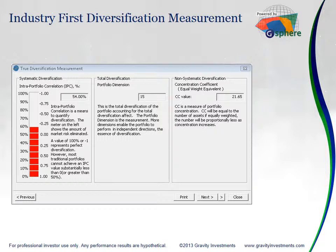We found it to be very complementary to a measure of non-systematic diversification, here called the equally weighted equivalent, which is really more a function of how many things that investor owns. We realized there has to be a total diversification measurement that accounts for both the systematic and non-systematic diversification, and we found that with the portfolio dimensionality.